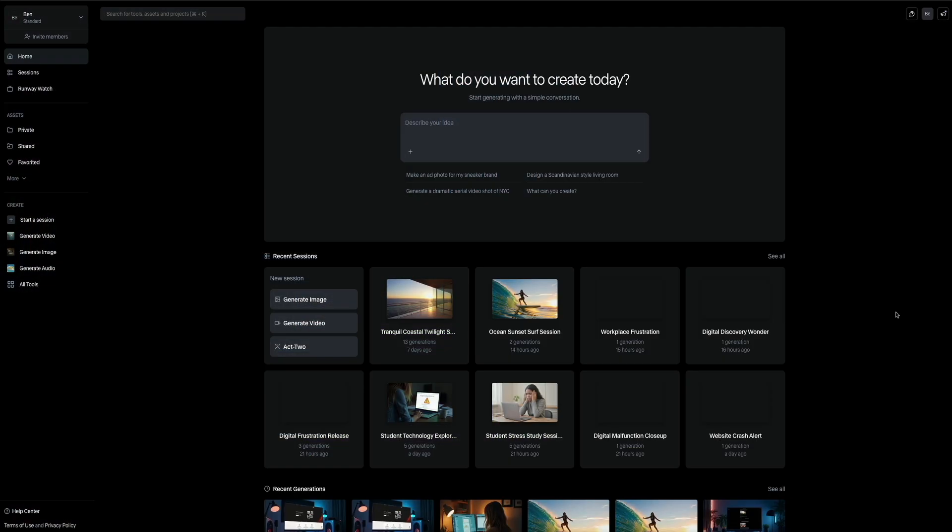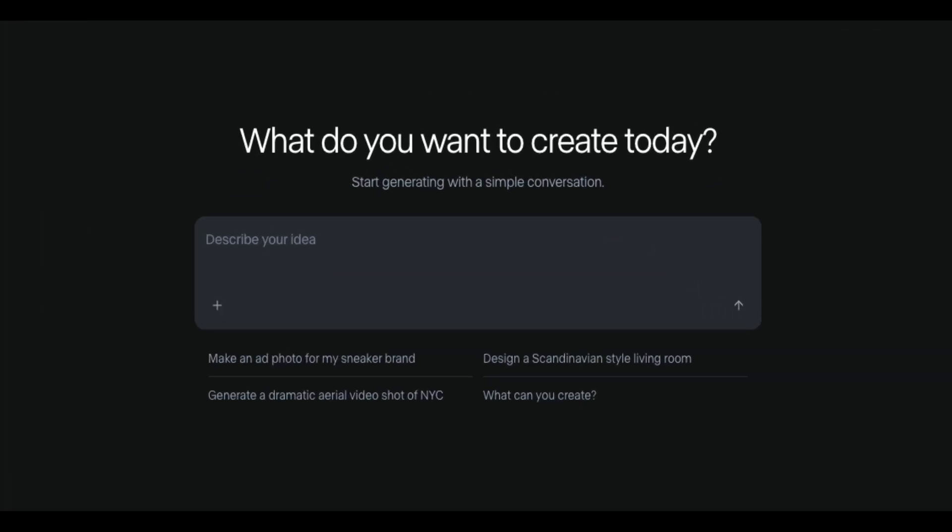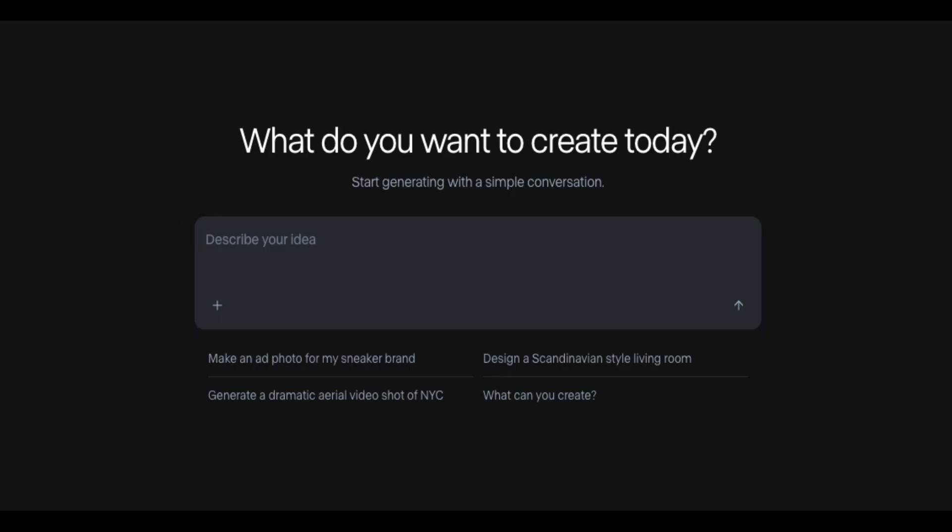Let's start by taking a look at the new Runway dashboard. Right away, you're greeted with a clean, minimal interface that asks, what do you want to create today? And at the center of the screen, you've got a large text prompt box. This is the heart of the new chat style interface. Think of it like talking to a creative assistant.